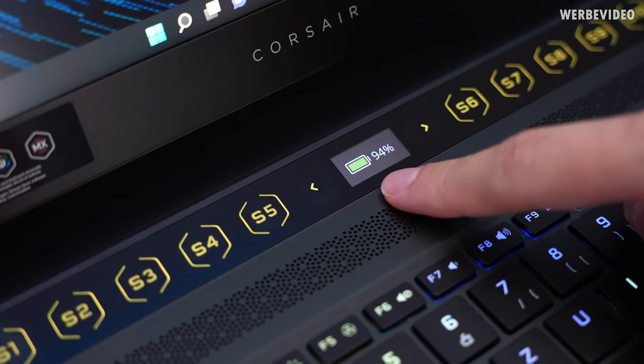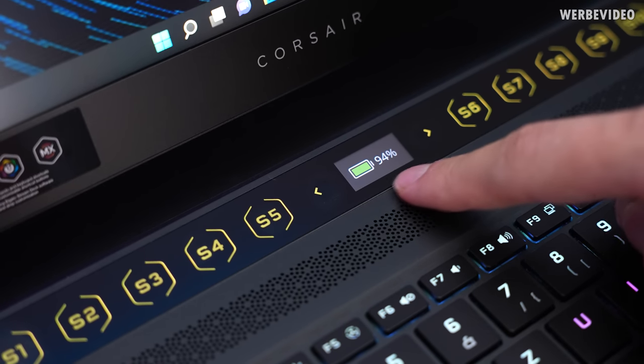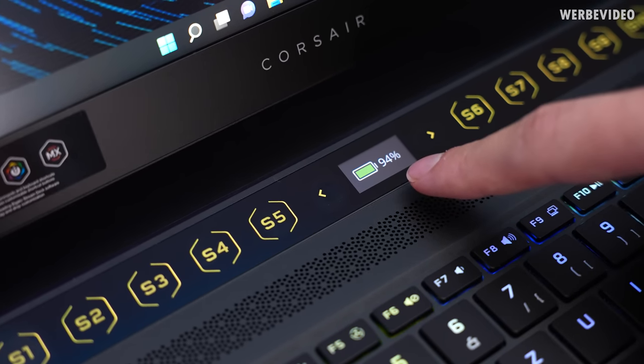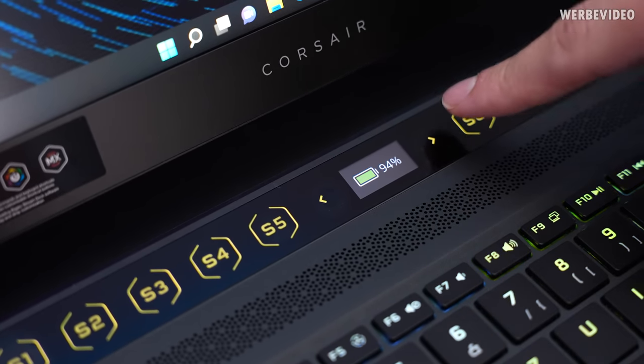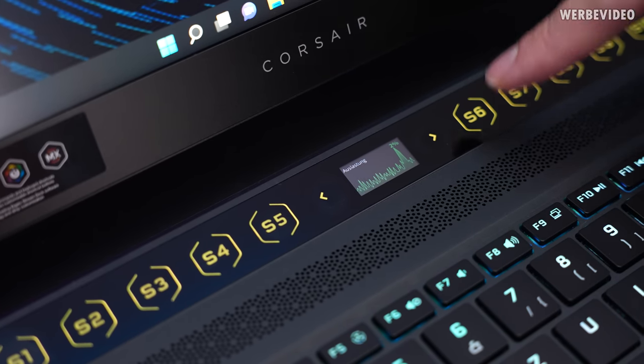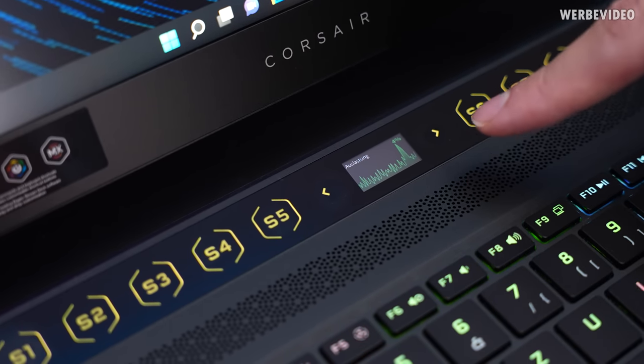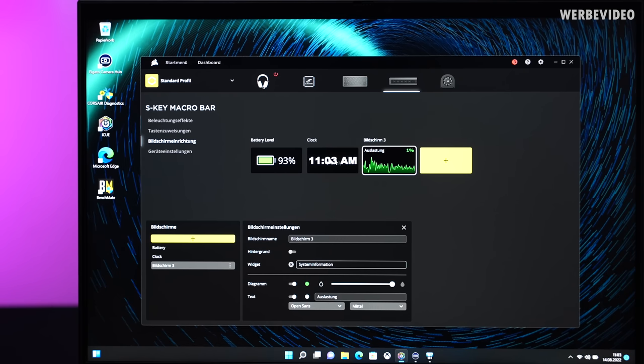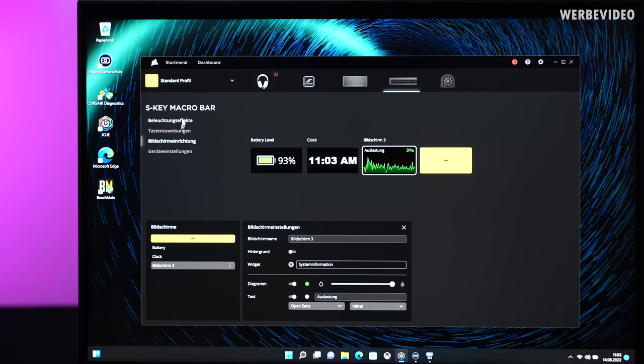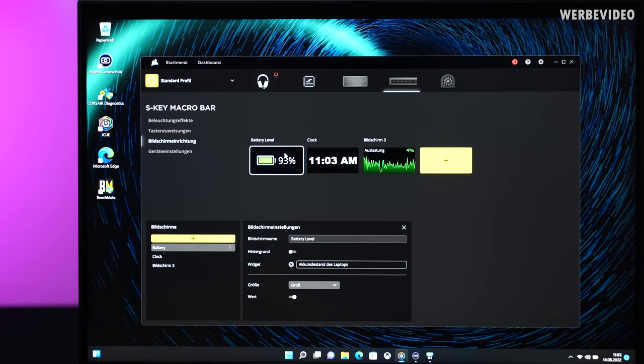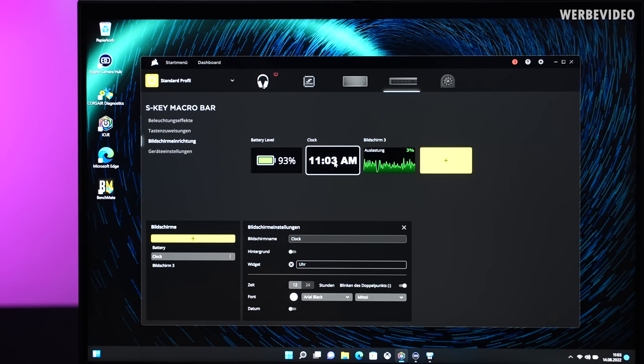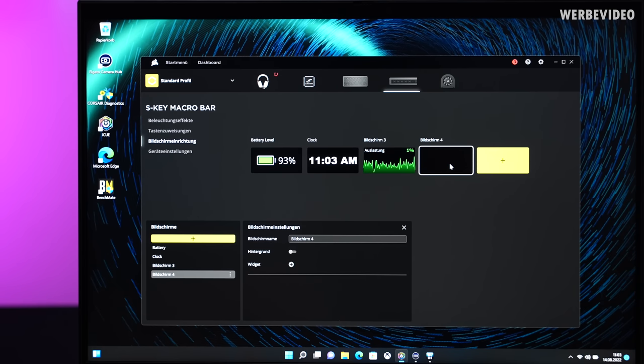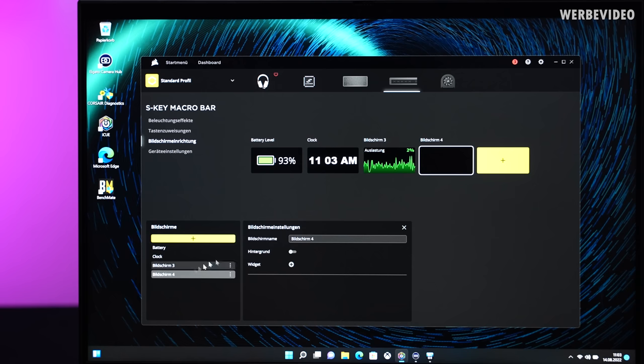In between these macro keys, you have this tiny display where you can see the battery of your notebook, you can go to the clock, and you can get CPU utilization. This tiny display can be configured in Corsair iCUE if you go to the S key macro bar setting. In German it says display configuration. Basically you can have your three displays that I just showed you - for example the battery, the time, and then you have an additional one. You can add another one, but the thing is, this is pretty much useless. You can add a fourth, but there is nothing else you can display.